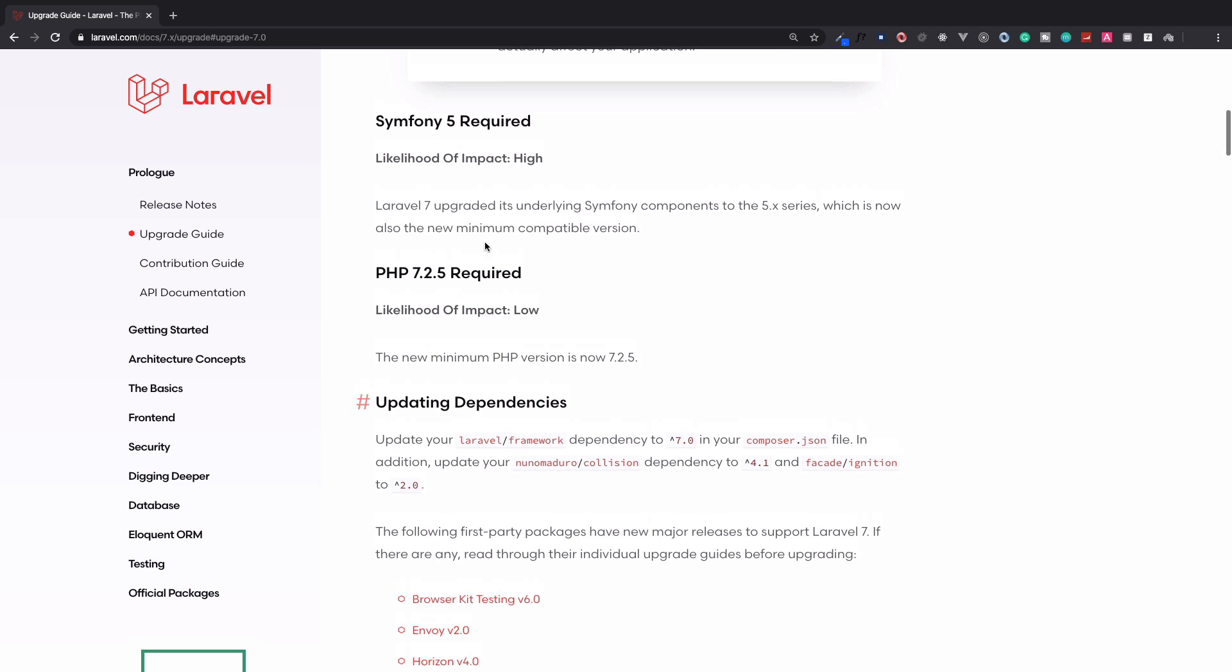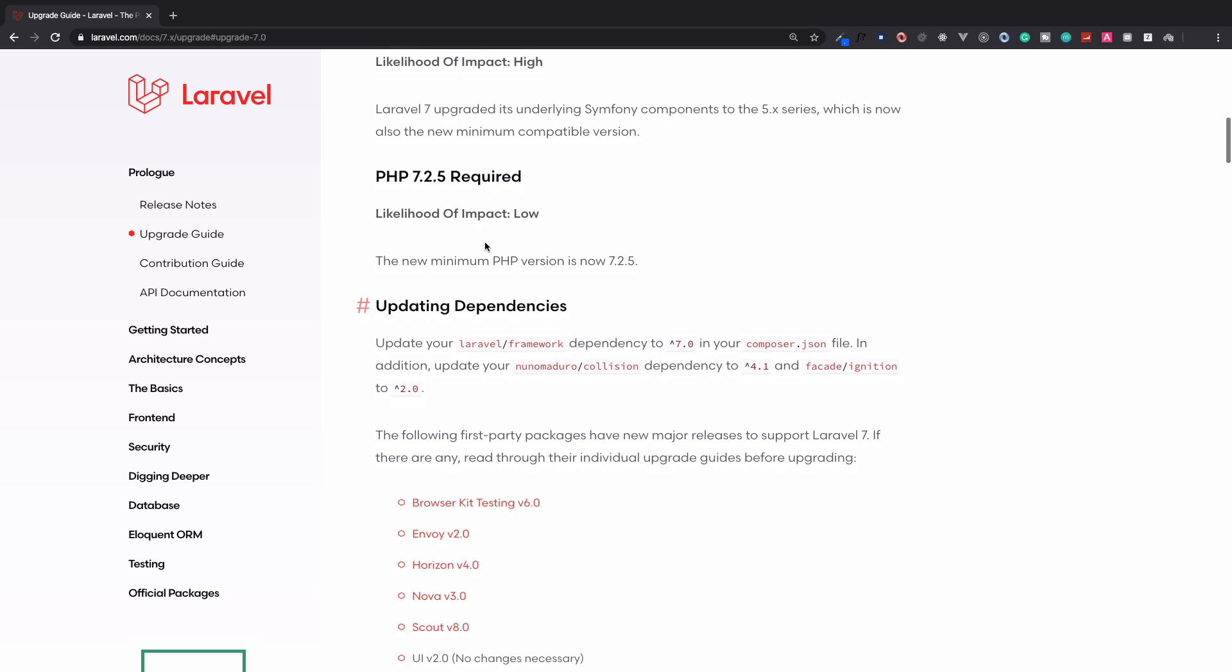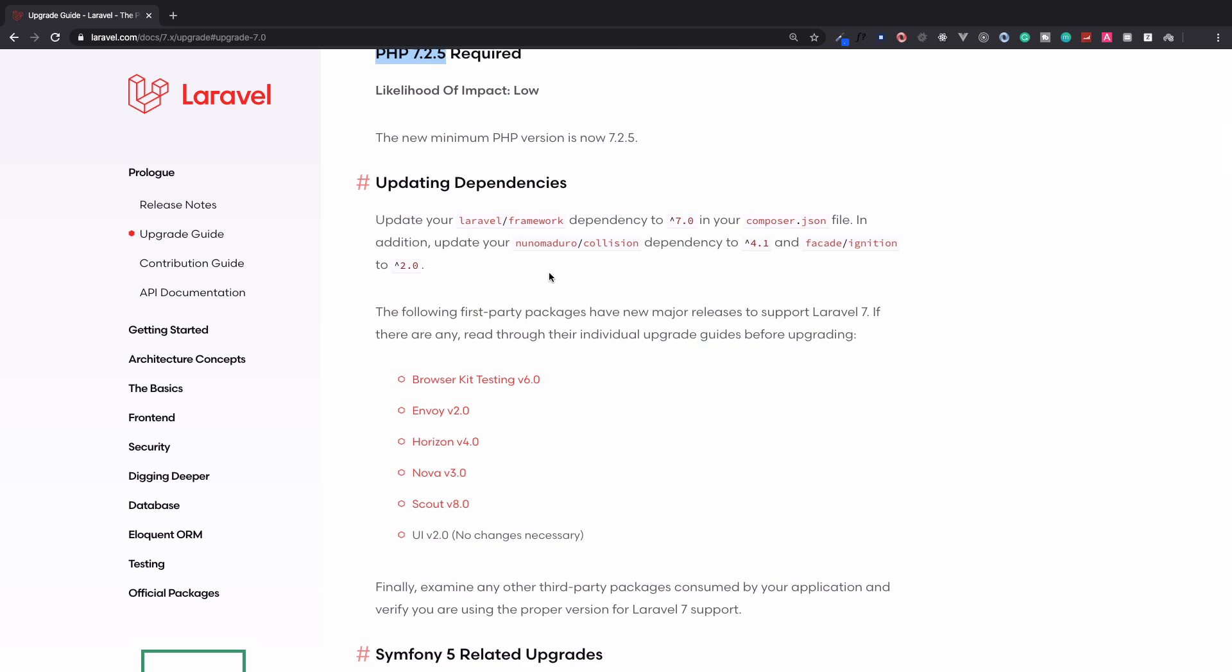It's just saying if you want to upgrade, then you require PHP 7.2.5 - this is the very important thing. Then you need to make sure that if you are using Collision package of Nuno Maduro, then that has to be 4.1, and the Ignition package which is 2.0. So let's see what we have on 6.